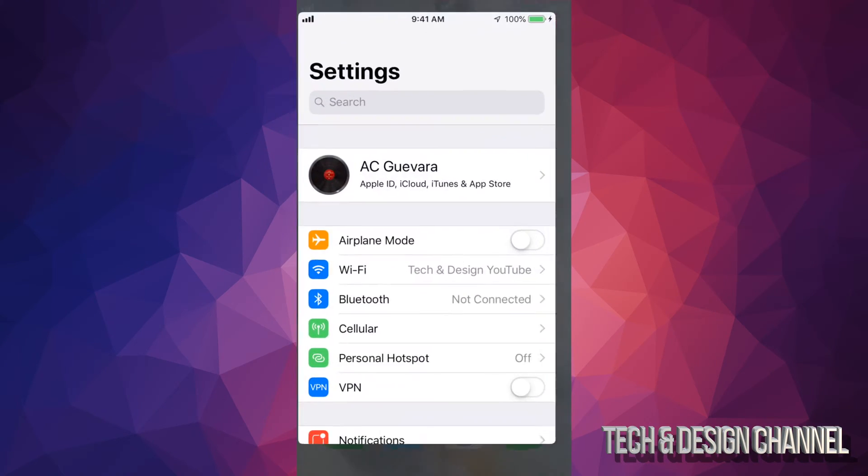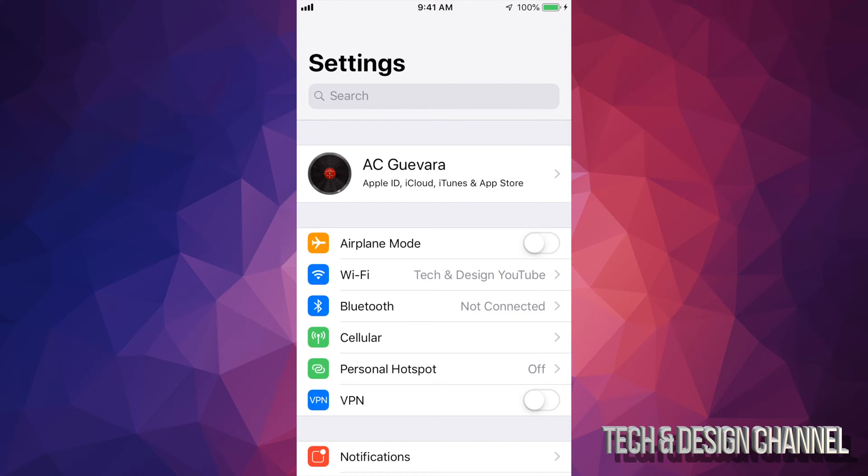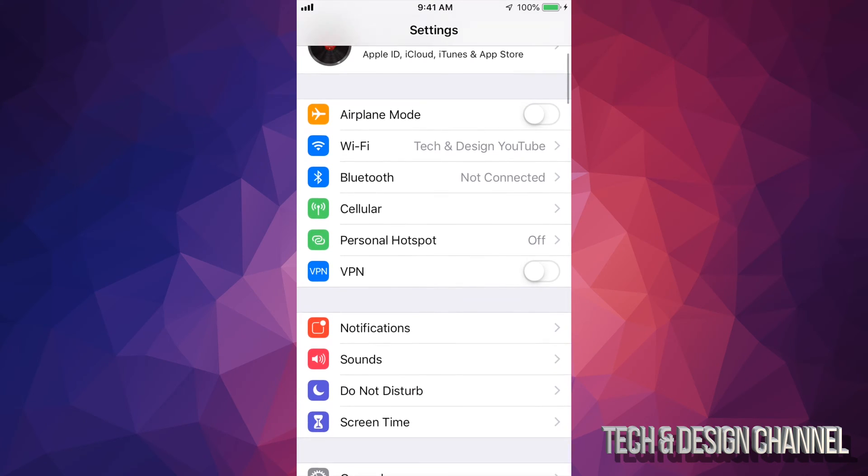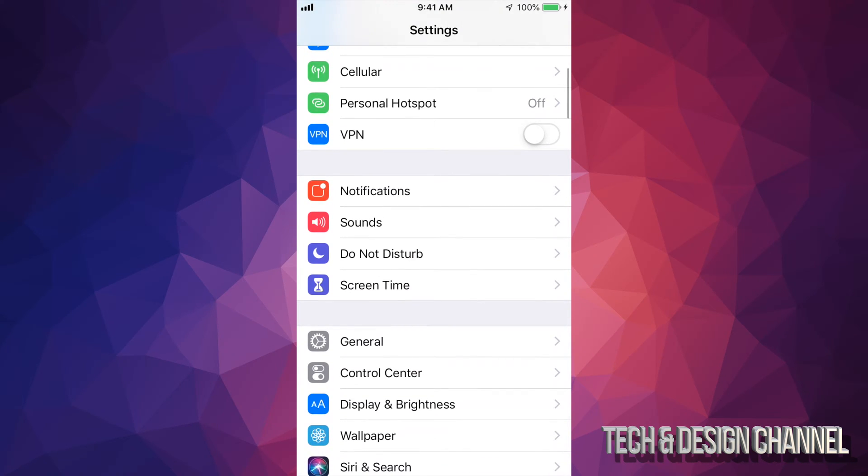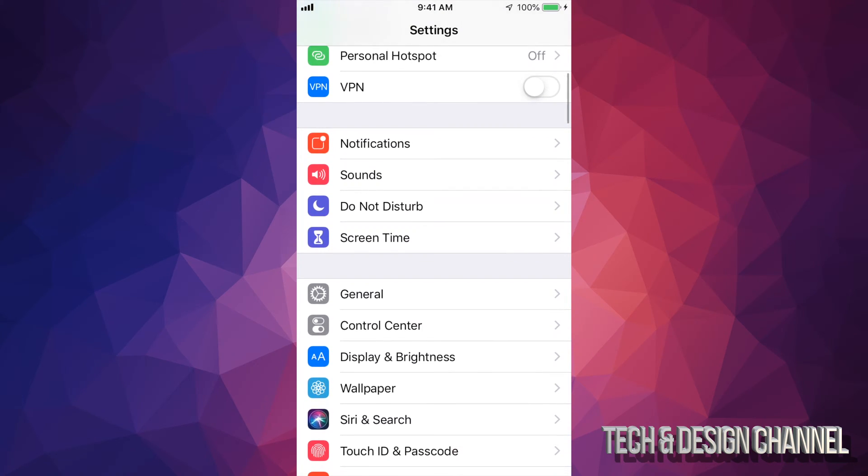Alright, so just go into settings. Under settings, usually you would find restrictions right away under general. However, now it's under screen time.